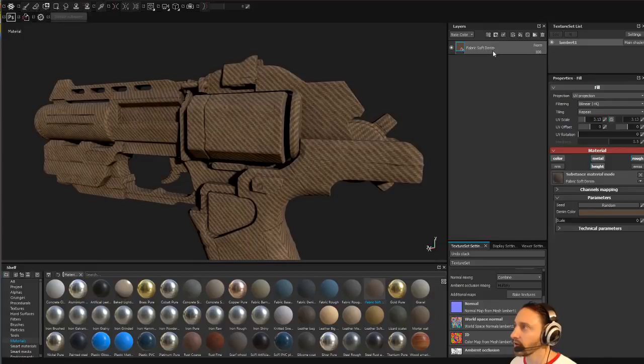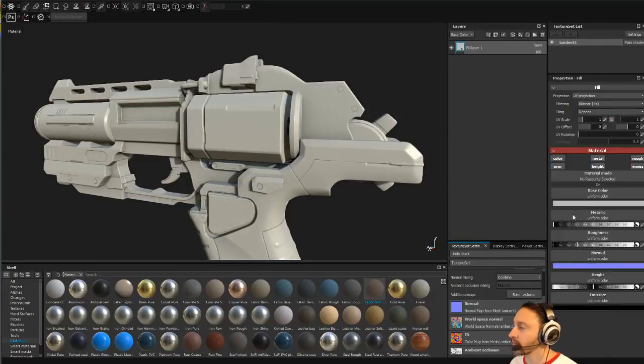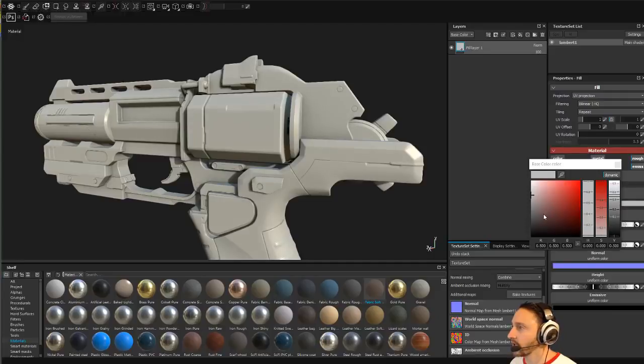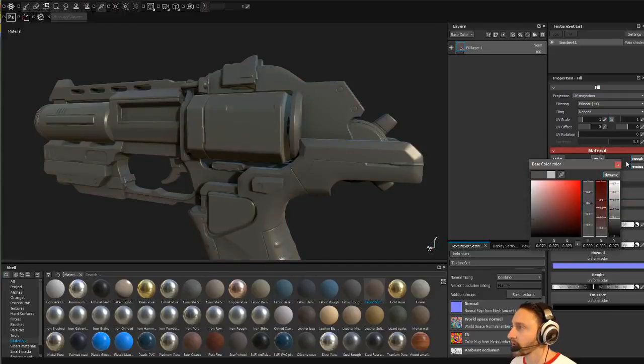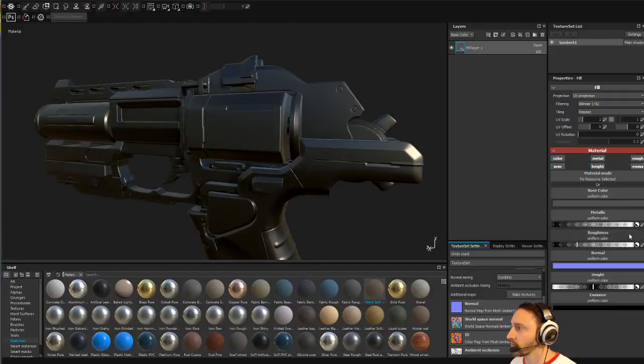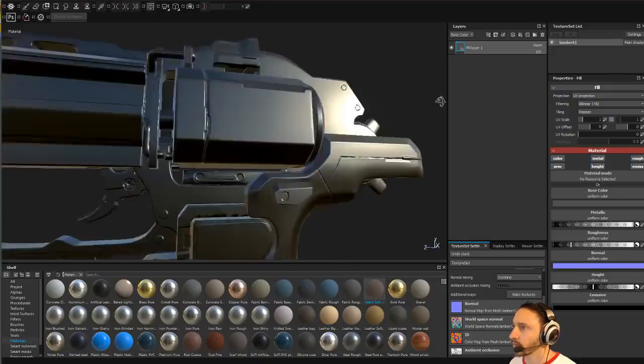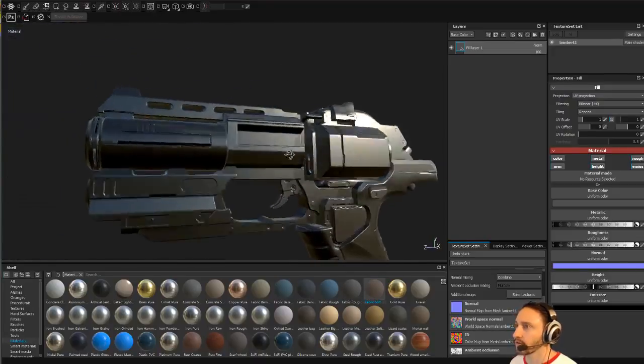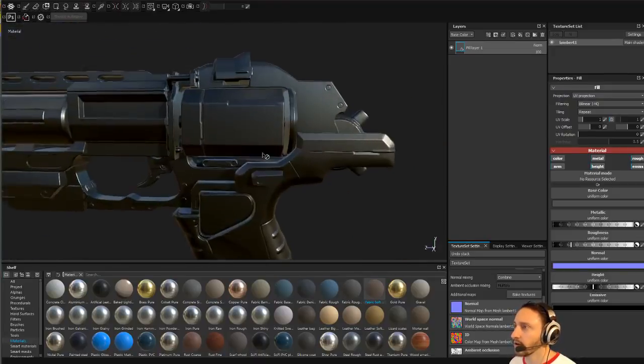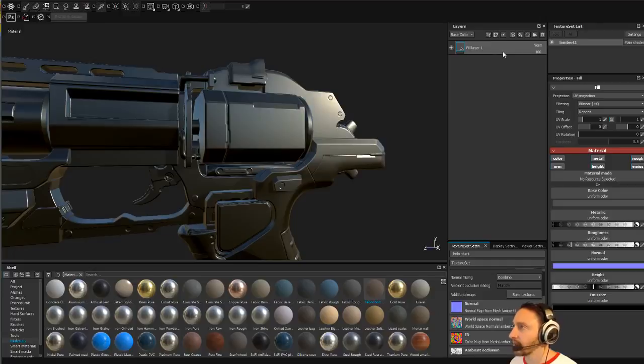Same thing with any sort of detail here. If I go ahead and kill that, let's just put on a fill layer. You've got a fill layer here, I'm gonna make it like darker, metallic, a little shiny like this.